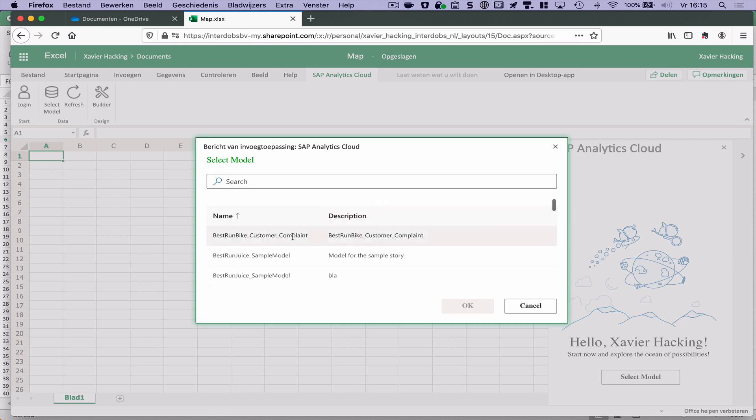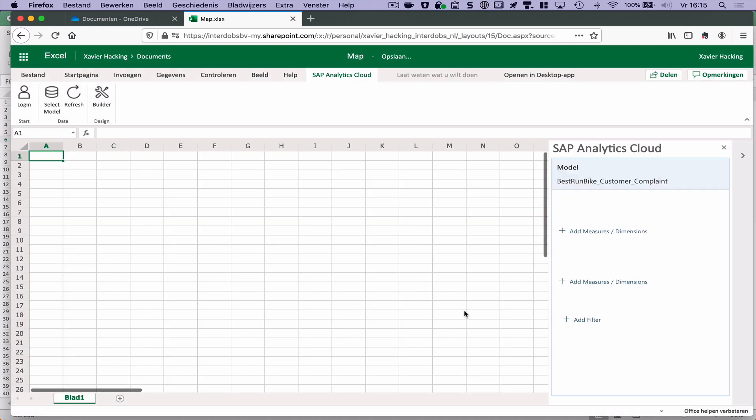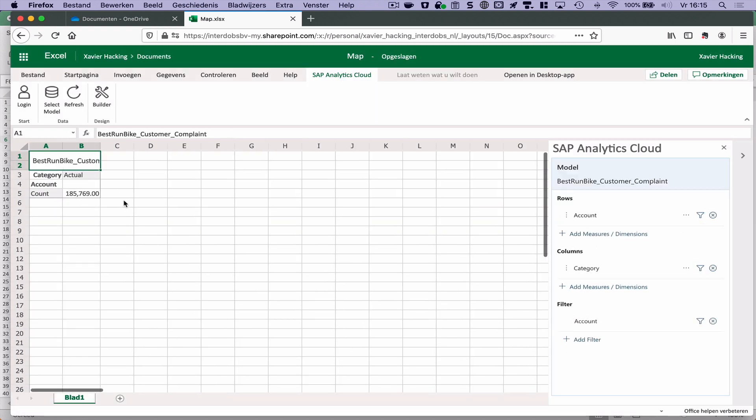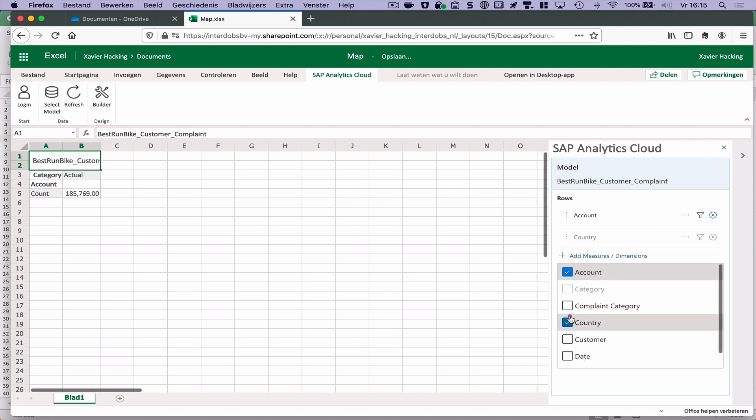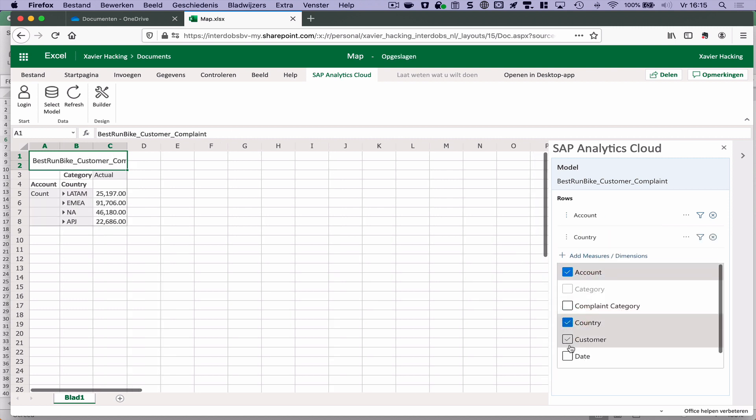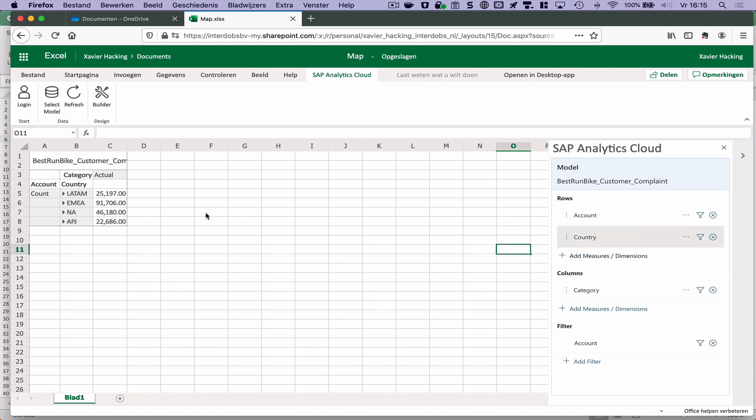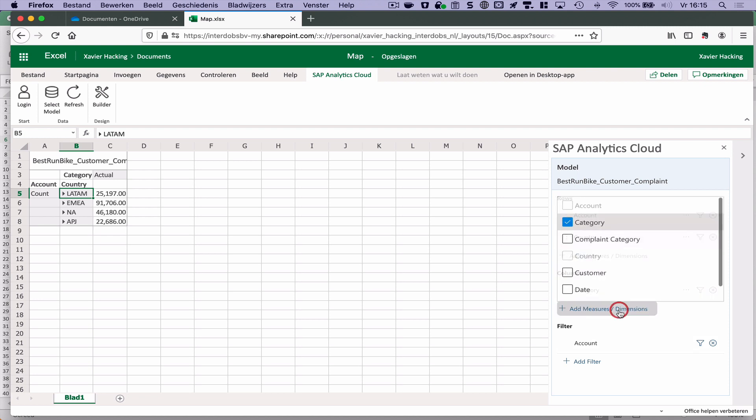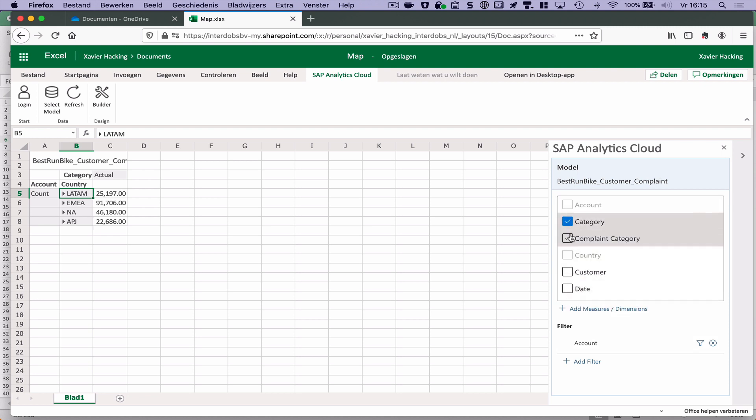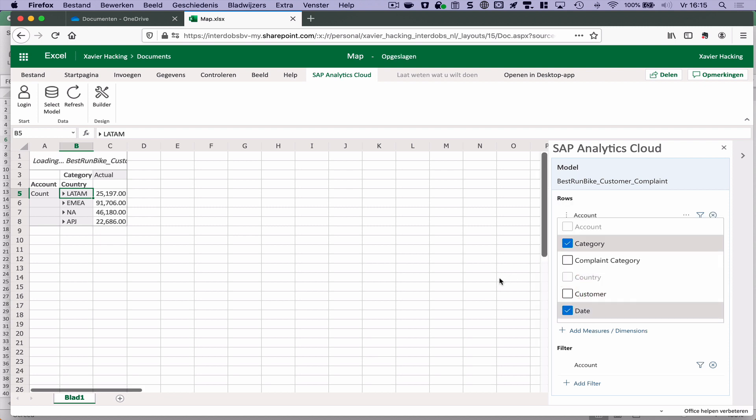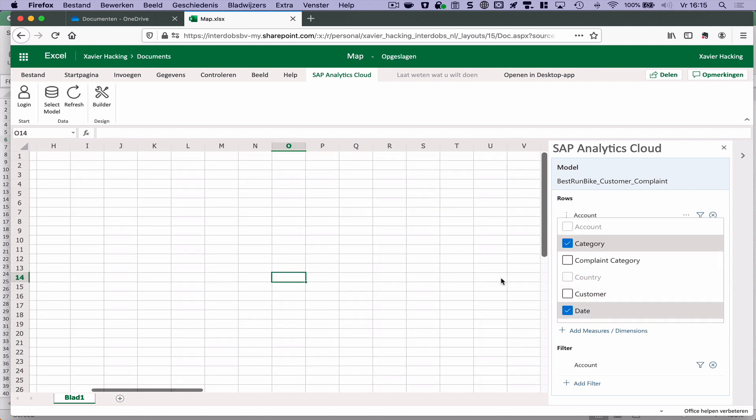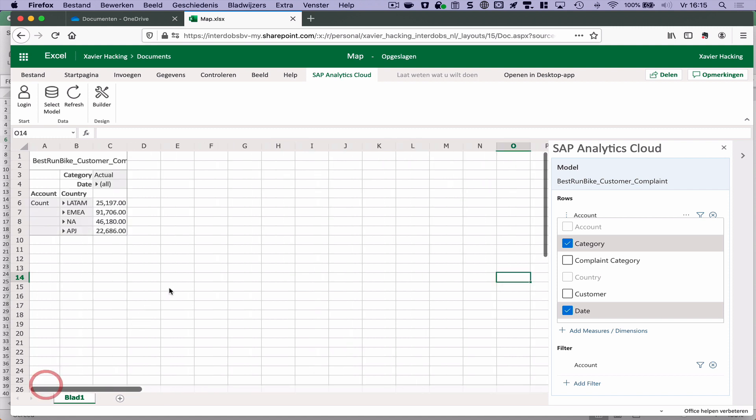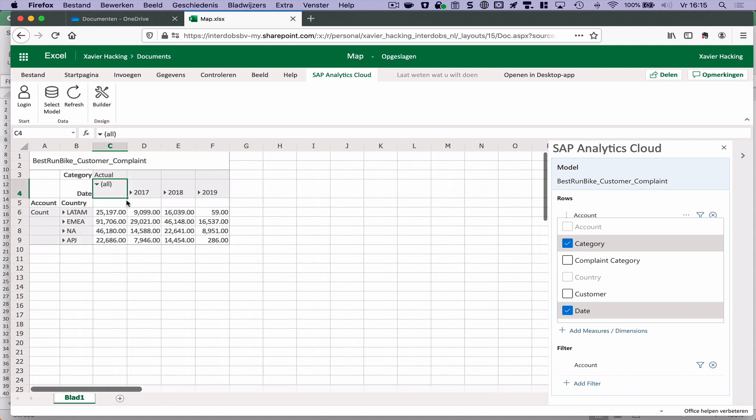So also here I can go to my model. Add my dimension in here. Country. Add some columns. Like this. And browse.